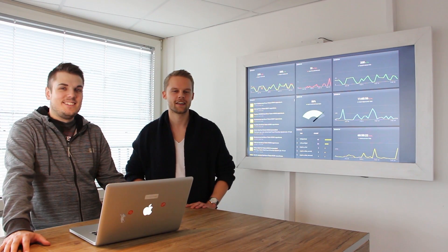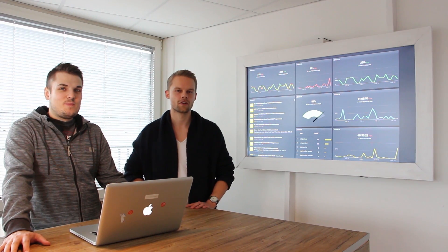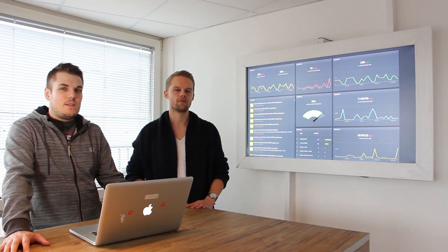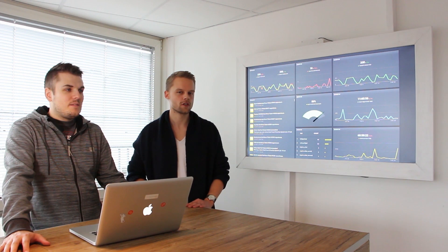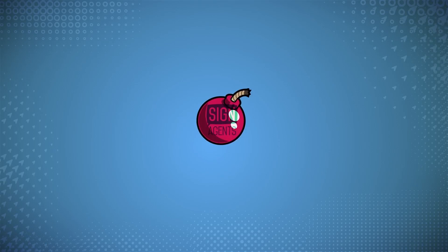Hi guys, here are the Sign Agents again and today we want to talk about analytics dashboards with digital signage.